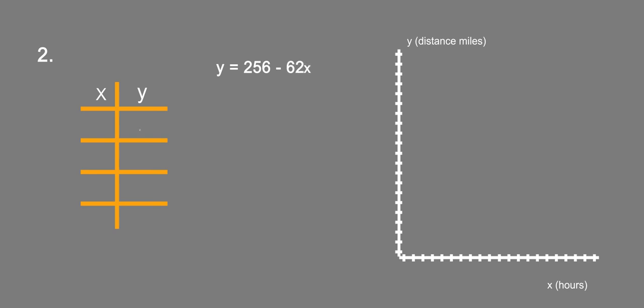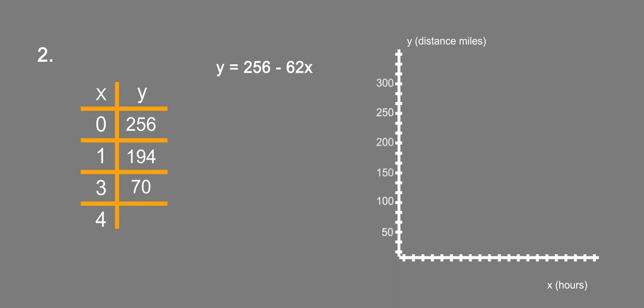When x is 0, y equals 256. When x is 1, we have 256 minus 62, which is 194. At 3, we have 256 minus 62 times 3, which is going to leave us with 70. And at 4, we have 256 minus 62 times 4, which is going to leave us with 8.